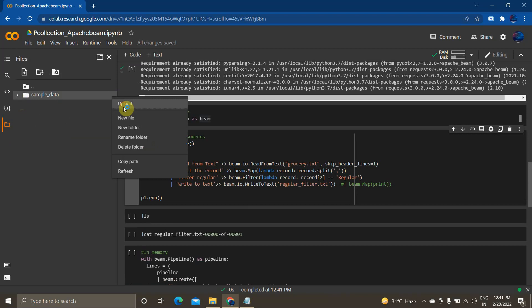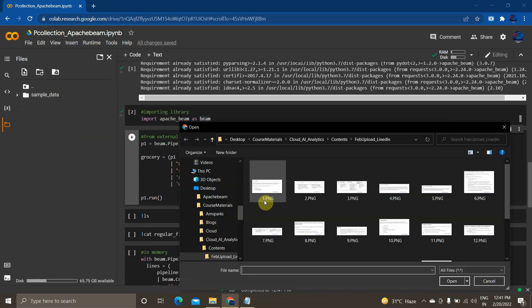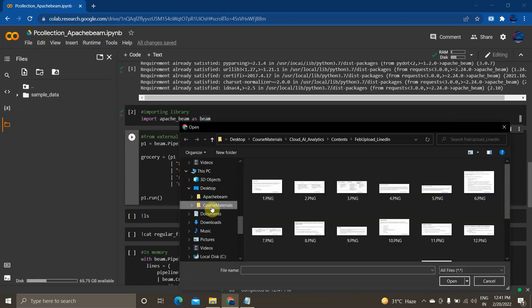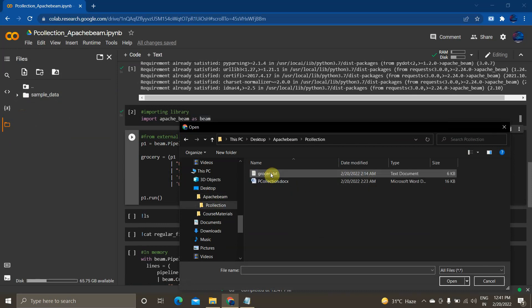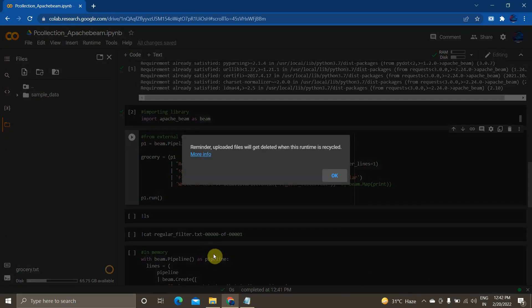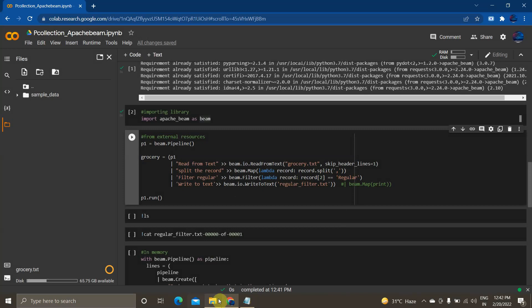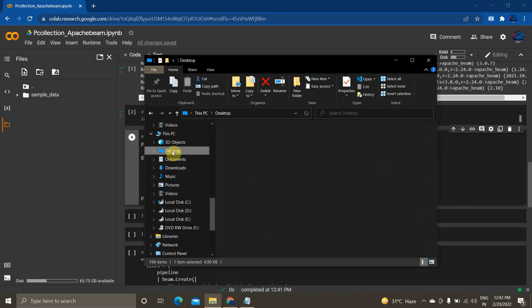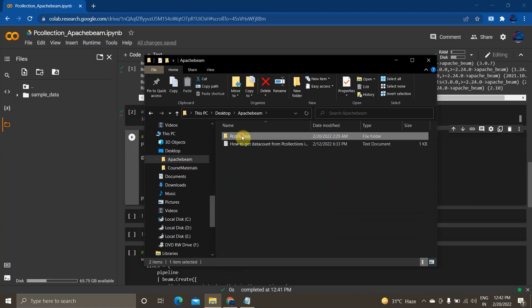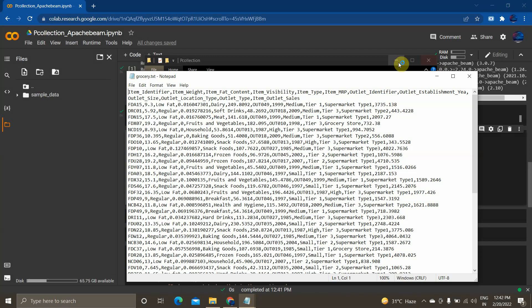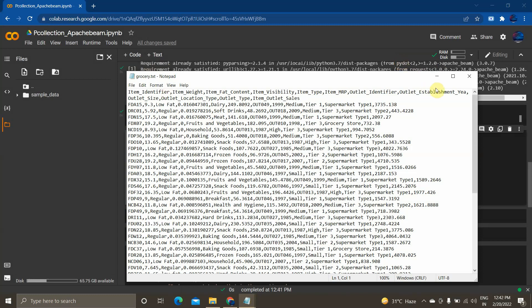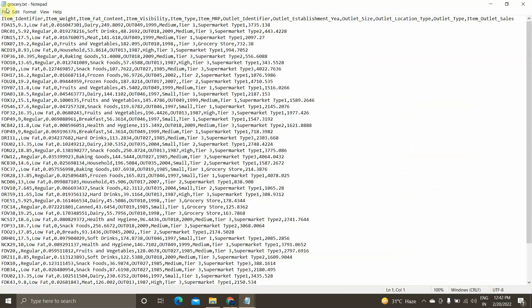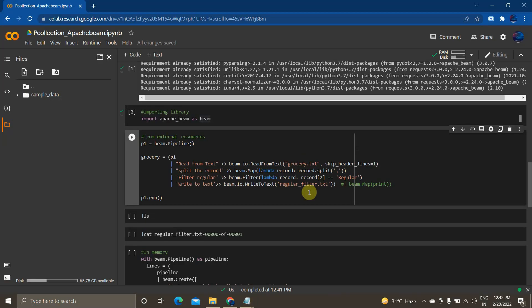I'll upload the grocery.txt file. Let me show you what the grocery text contains. If you see — item identifier, item weight, item fat content — it is data related to grocery items.